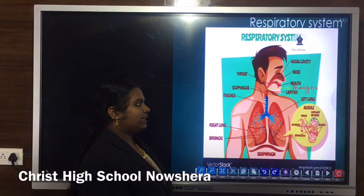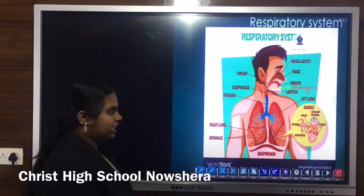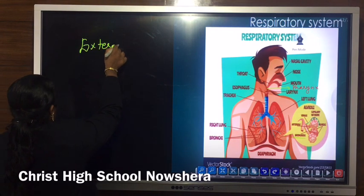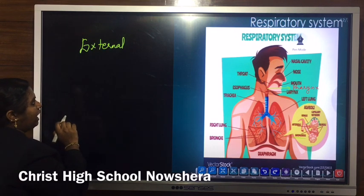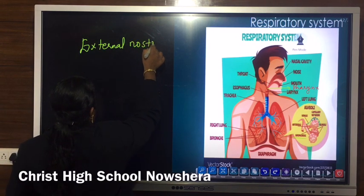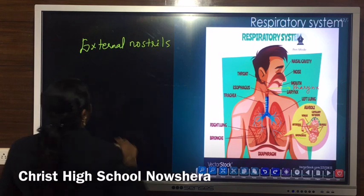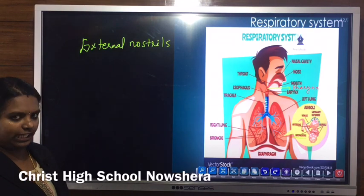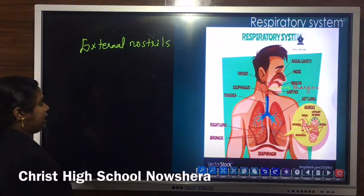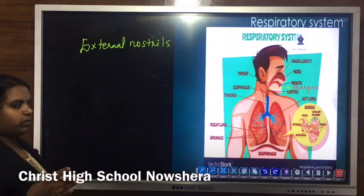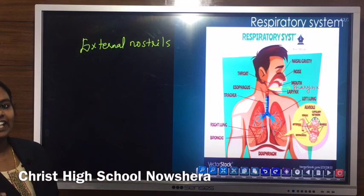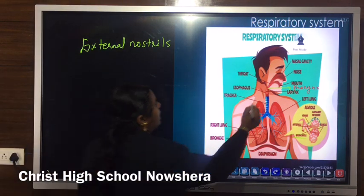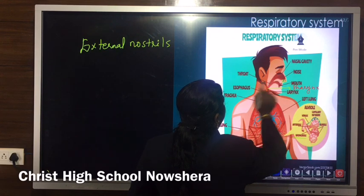The first part of the respiratory system is the external nostrils — two small openings for the inhalation or intake of air. The main function of external nostrils is to allow intake of air, and this external opening leads to the nasal cavity.